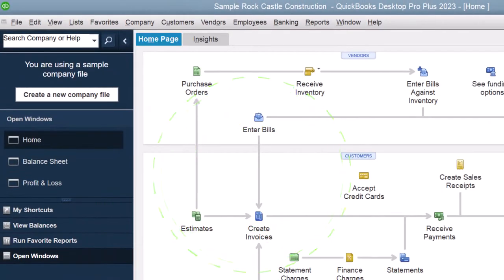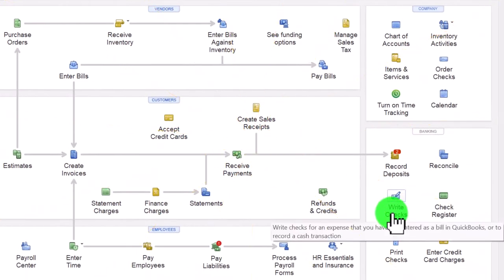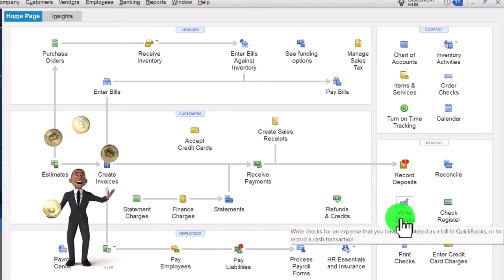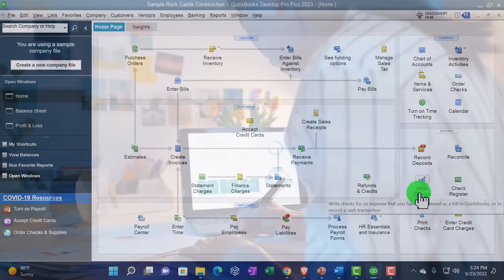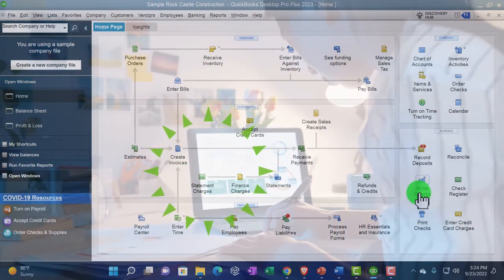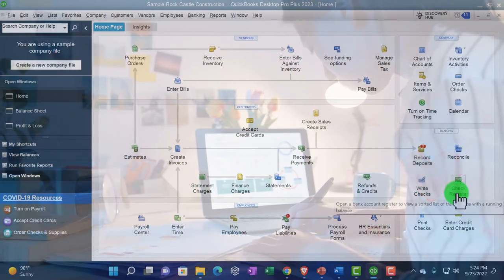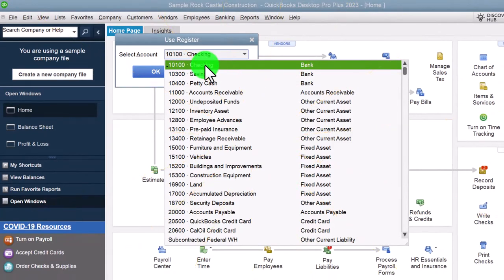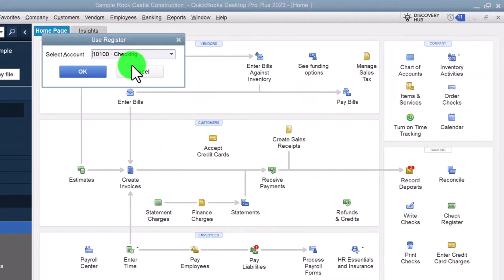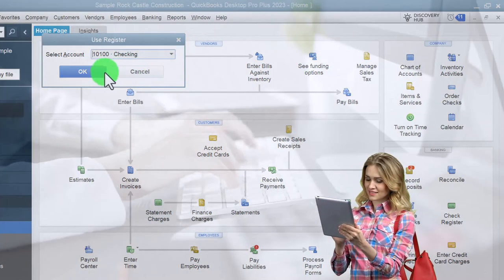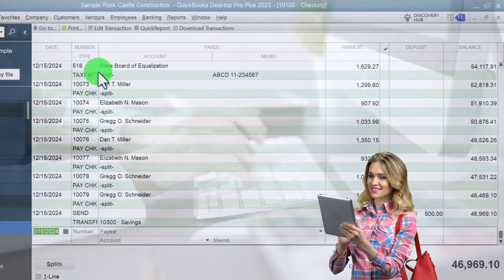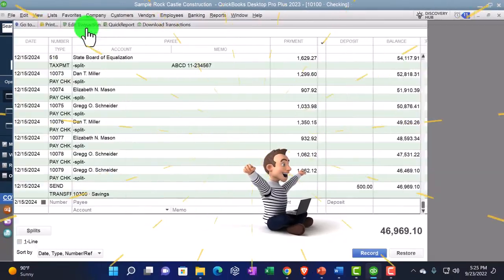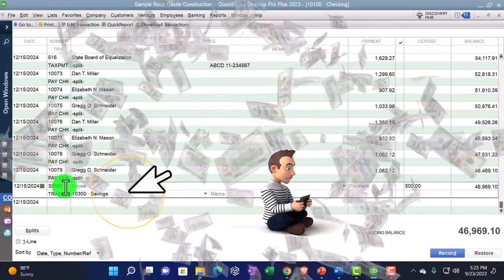Going back to the home page — if you're writing physical checks and not using bank feeds, sometimes it's easier to use the check register, which can be a faster way to do data input. You can access the register here or via the Banking drop-down, then Register, and select the checking account. The register format is similar to an old checkbook where you recorded check transactions — you can enter activity for checks directly into it.